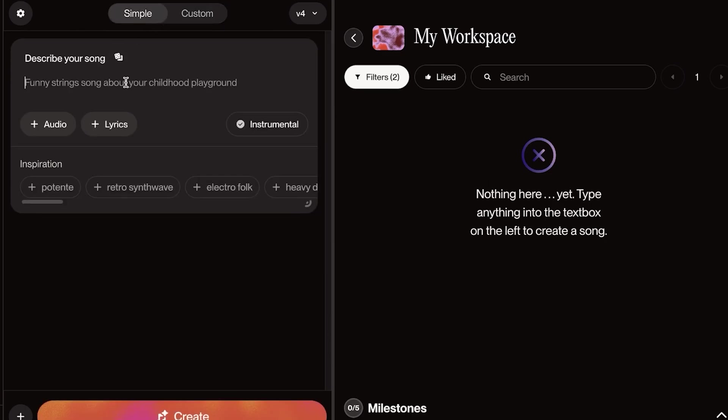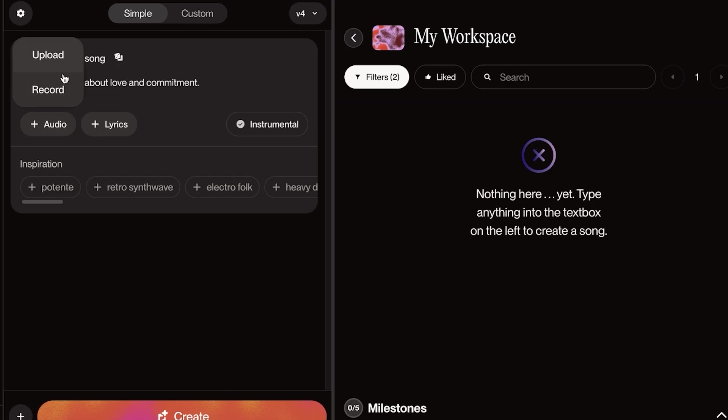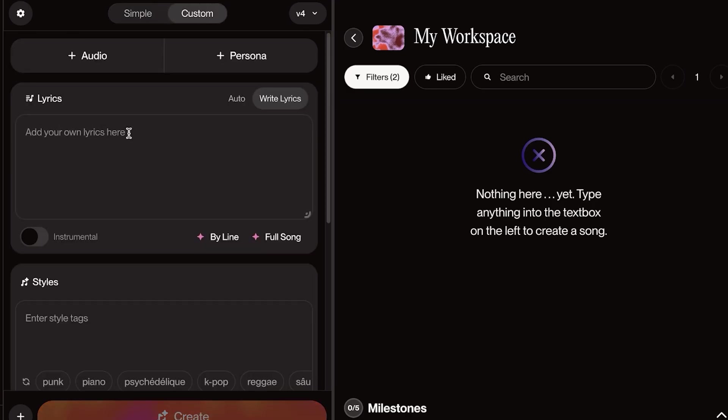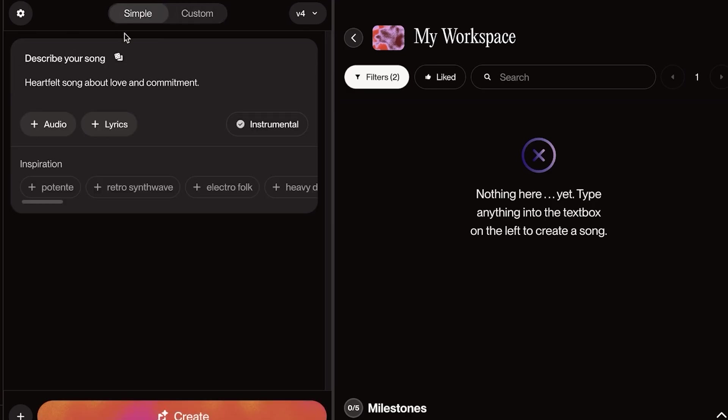Now, I'm going to go into Simple over here, and first, we're going to create a very simple song. So, I want a heartfelt song about love and commitment. And then within that, I can choose to upload or record my own audio and add my own lyrics, but I'm not going to do that.